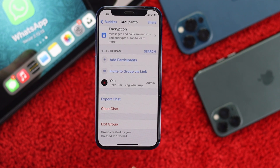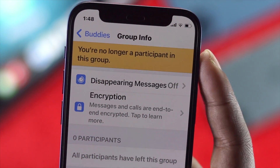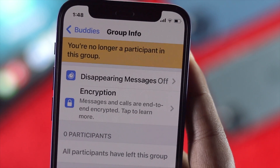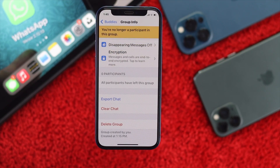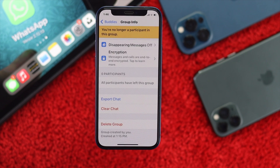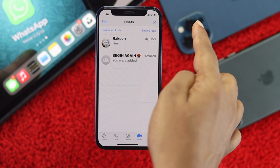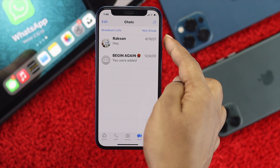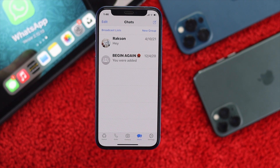After removing all members, to delete the group permanently, tap 'Exit Group,' then tap 'Exit Group' to confirm. As soon as you tap exit, it will tell you you're no longer a participant in that group. Then tap 'Delete Group' and tap 'Delete.' Your group will be permanently removed and will no longer appear in your list.